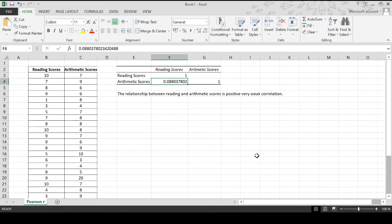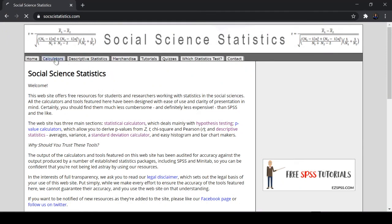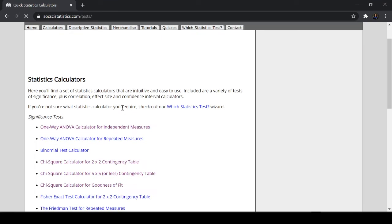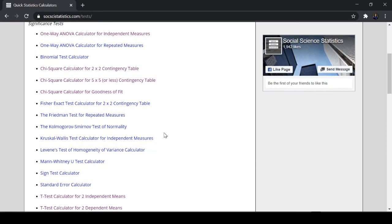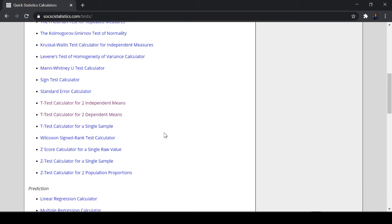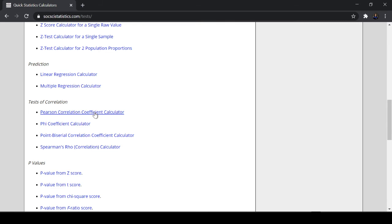Now, let's try the online calculator that we have. We have here social science statistics. Now we can go with the calculators. Then we will select Pearson R. There are a lot of parametric and non-parametric testing. So let's have correlation or Pearson R. Pearson correlation coefficient calculator. You just click that.